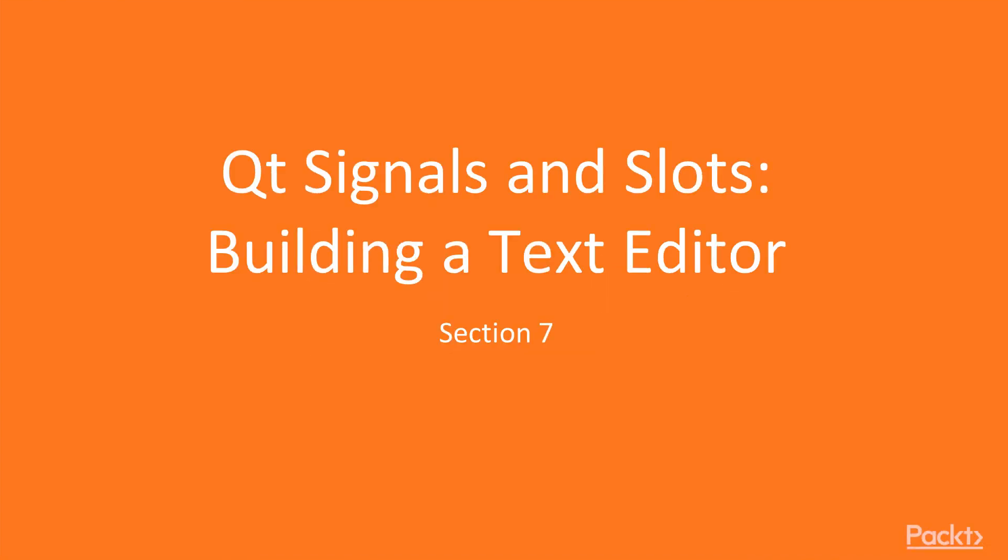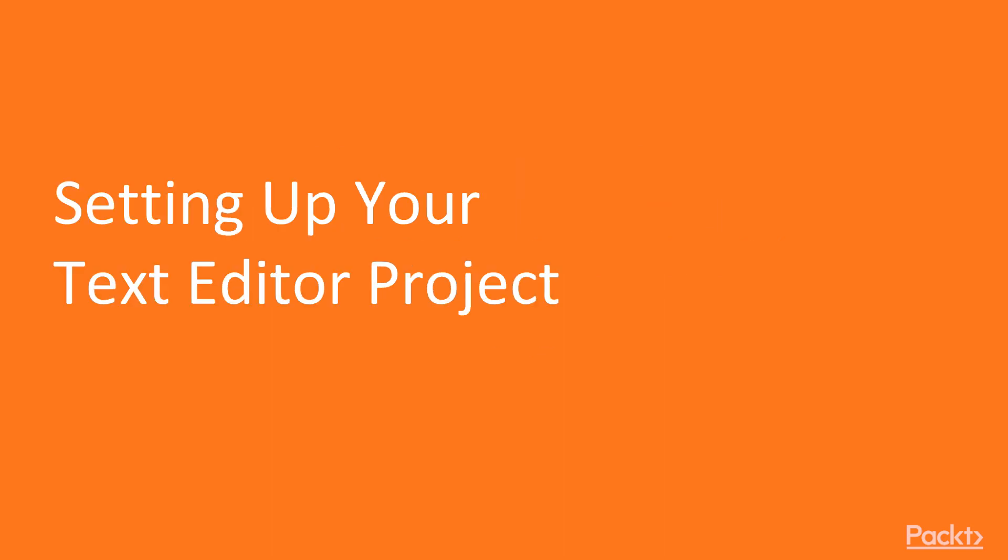Welcome to Section 7, Cued Signals and Slots, Building a Text Editor. In this first video, we're going to be setting up the text editor project.